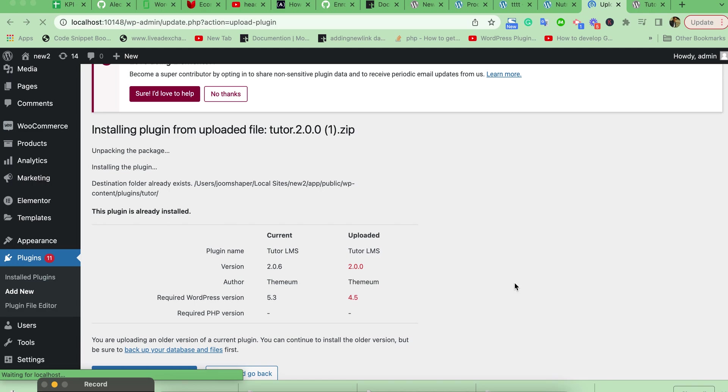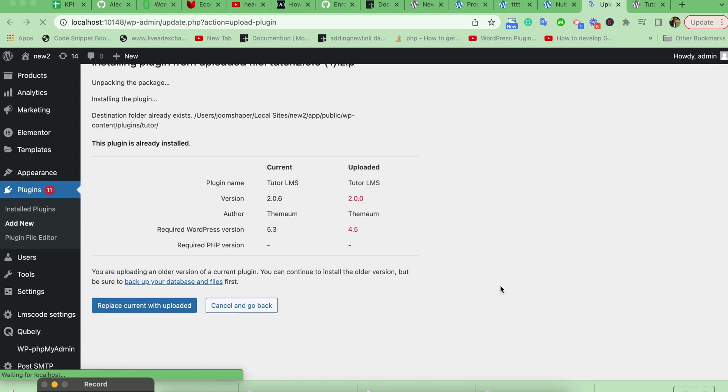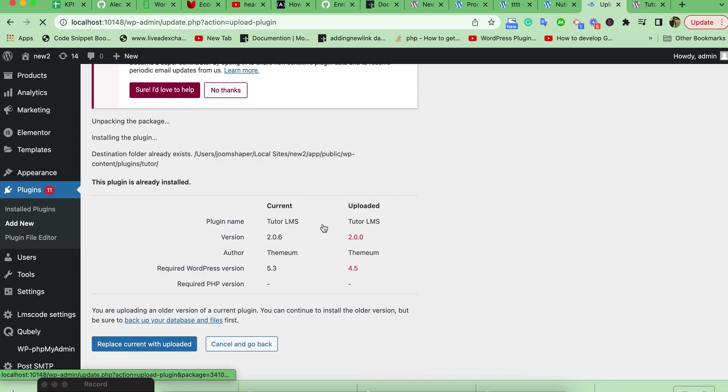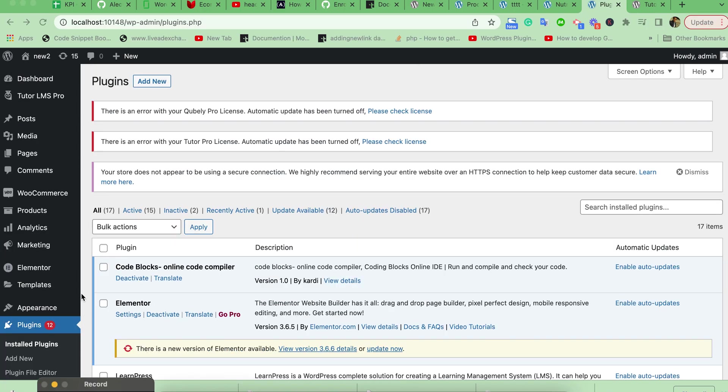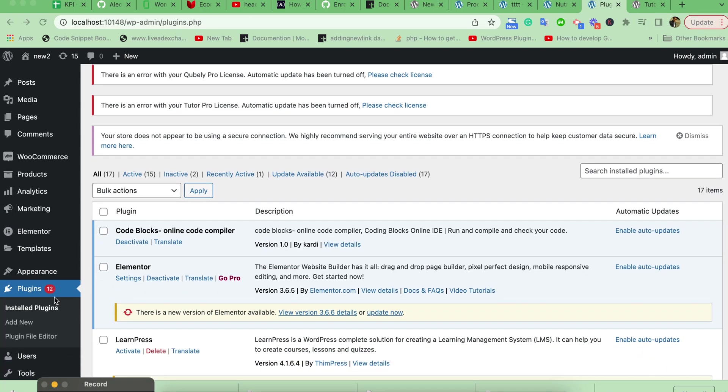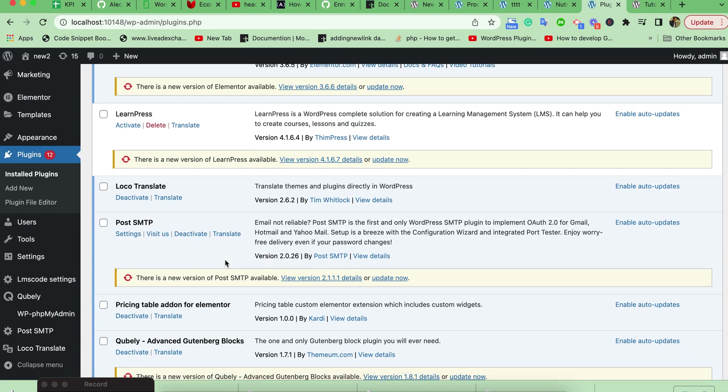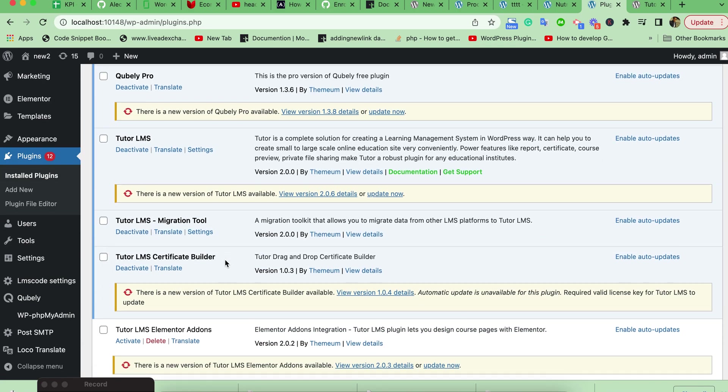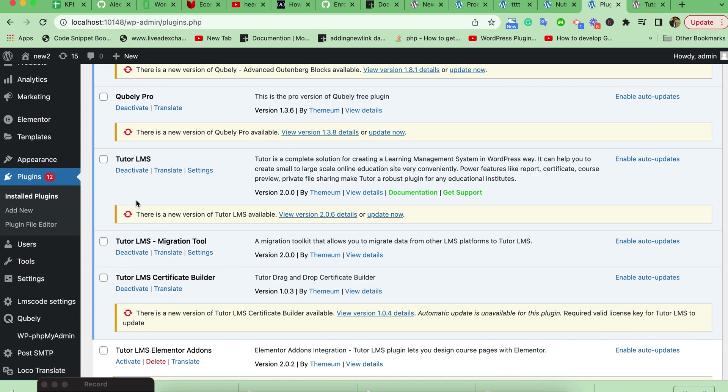Okay, then here just press 'Replace current with uploaded.' Just click this option. Then check your installed plugin. Let's see, here the Tutor LMS plugin is already downgraded.